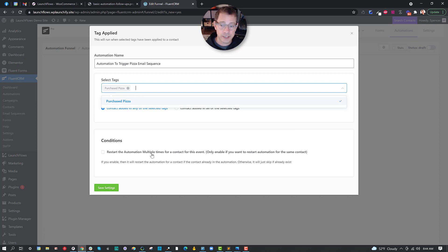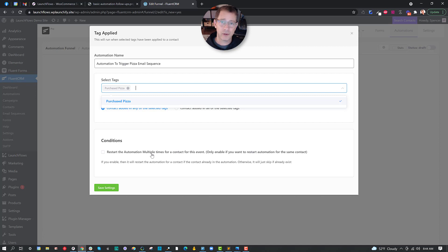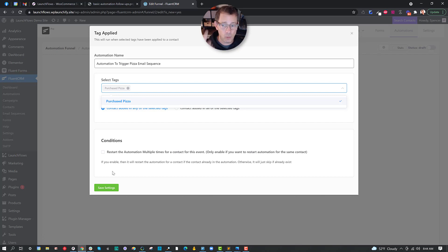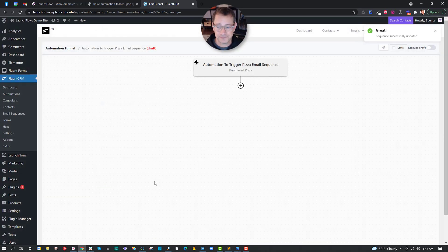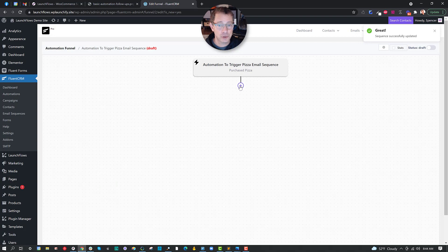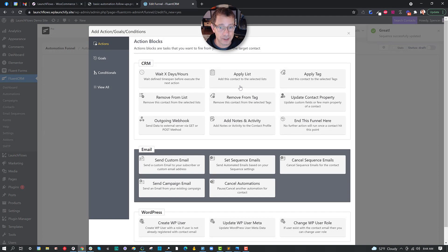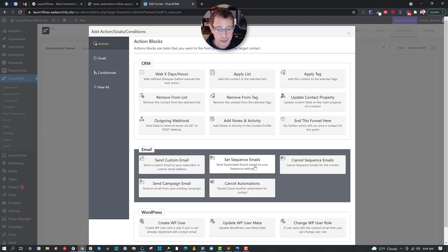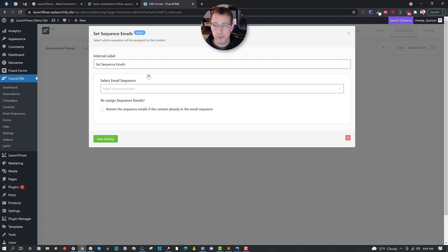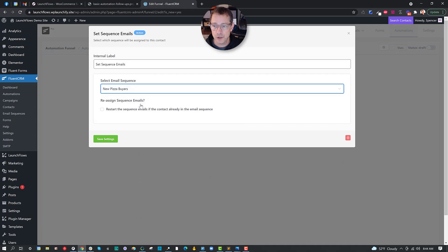There's an option here to restart this multiple times. In this case, it wouldn't be appropriate because we really only want to send an introductory sequence of emails to a new buyer one time. Otherwise it would be kind of silly. And here we choose for the next action after the automation has been triggered an email sequence. So we go ahead and say set sequence emails. And we choose from the list, our new pizza buyer sequence. It's really that simple.